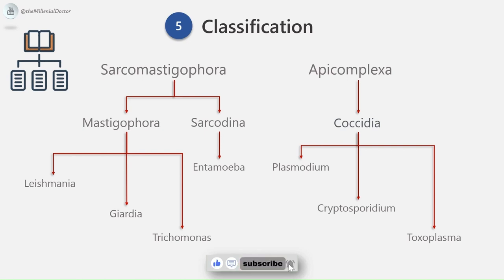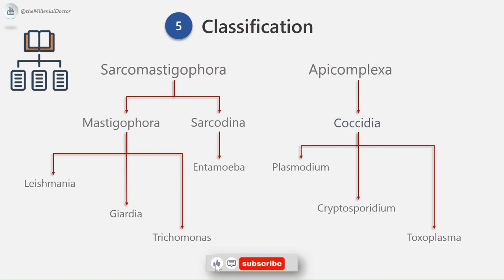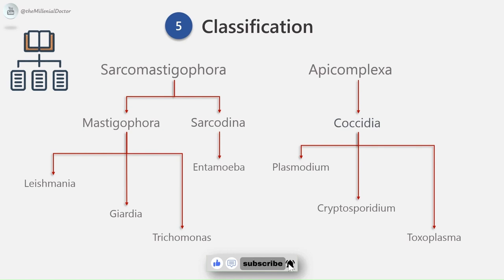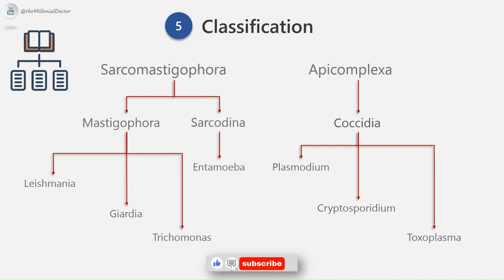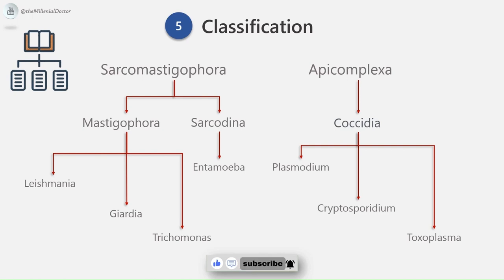Phylum Apicomplexa was formerly known as Sporozoa. Members possess at some stage in their life cycle a structure called the apical complex, serving as the organ of attachment to host cells. They are tissue parasites with a complex life cycle with alternating sexual and asexual generations. This group includes malarial parasites in the suborder Haemosporina (family Plasmodiidae), and Toxoplasma, Sarcocystis, Isospora, and Cryptosporidium under the suborder Eimeriana.